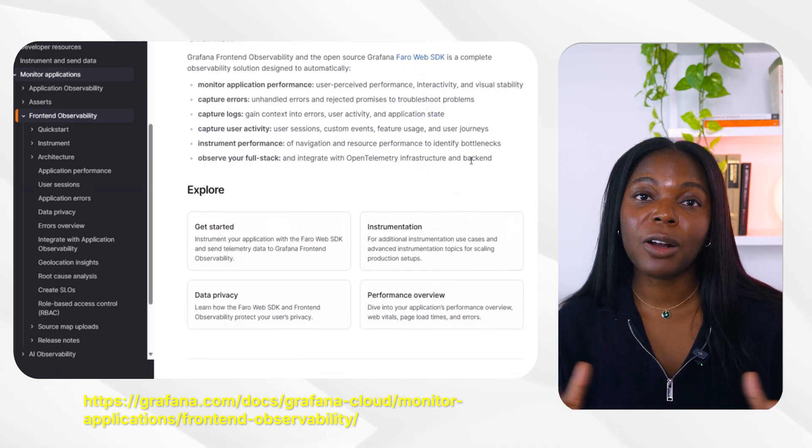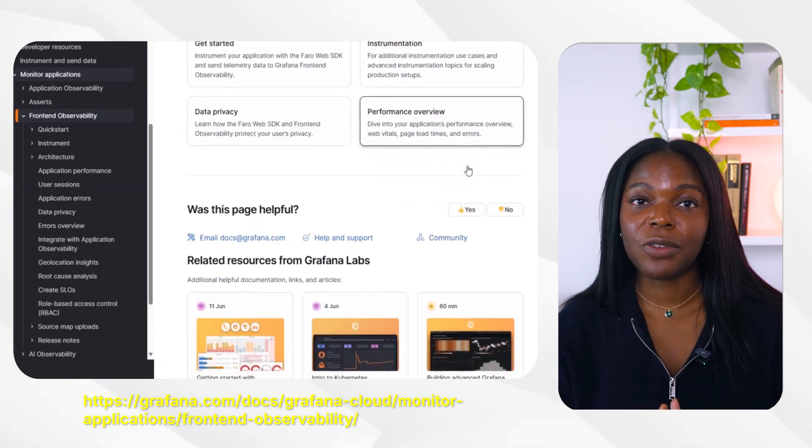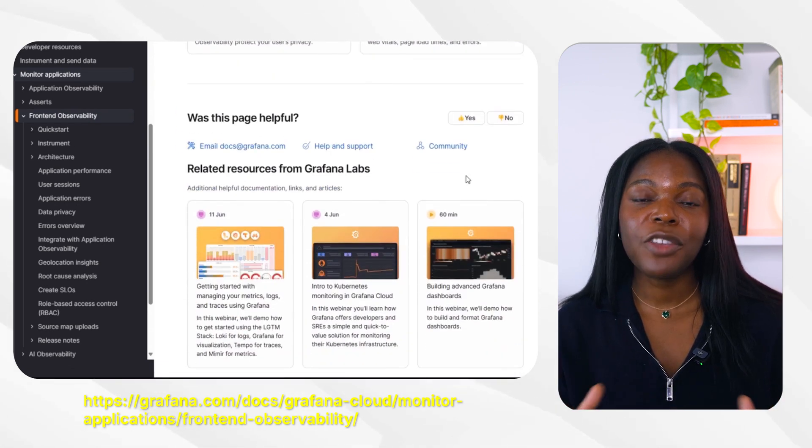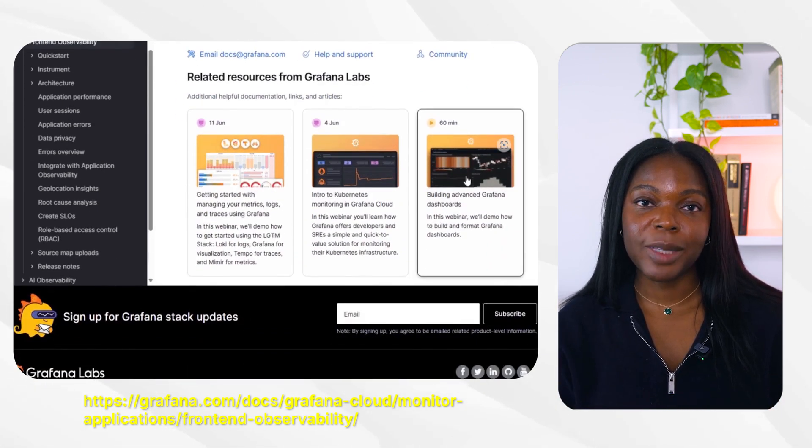There you have it. You now know about core web vitals, what they are, and how to optimize them. If you want to learn more about Grafana Frontend Observability, make sure to visit the documentation linked below. And make sure to tap the subscribe button if you would like to see more videos about Grafana's Frontend Observability solution. Thanks for watching and I will see you in the next video.